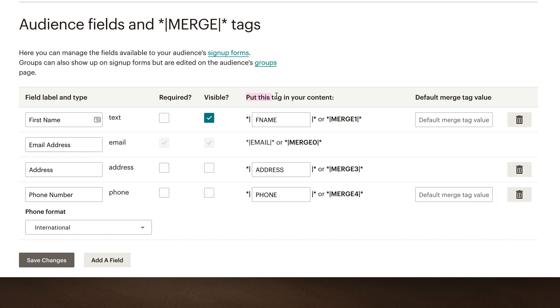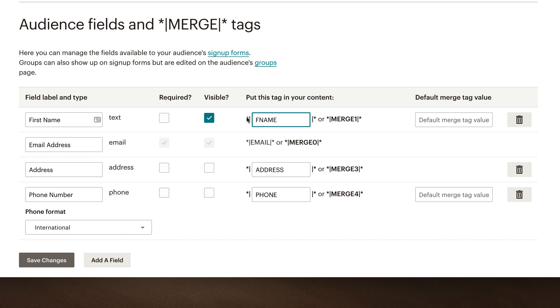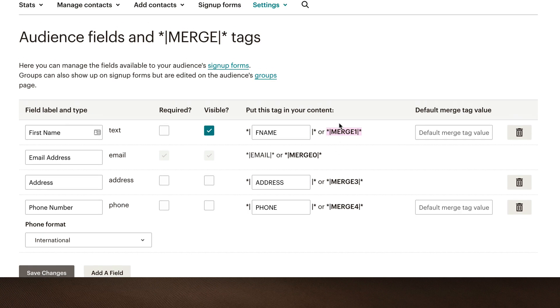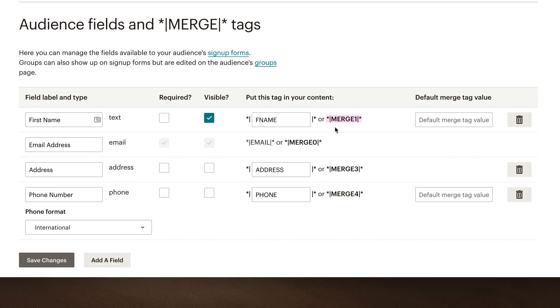And the next column is put this tag in your content. So this is saying, if I was going to add a merge tag to a campaign, so say hello, first name, then it's saying you would use this merge tag. See, it already has it predefined with the asterisk and that little pipe or vertical line there. Or you could use this merge one as your merge tag. And it does the same thing for email. Now notice that email, we cannot change because that's in there by default. MailChimp controls that, and obviously you want to capture people's email addresses. So that's why you can't edit it.